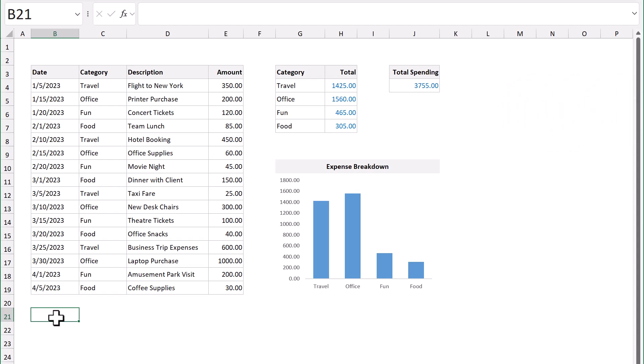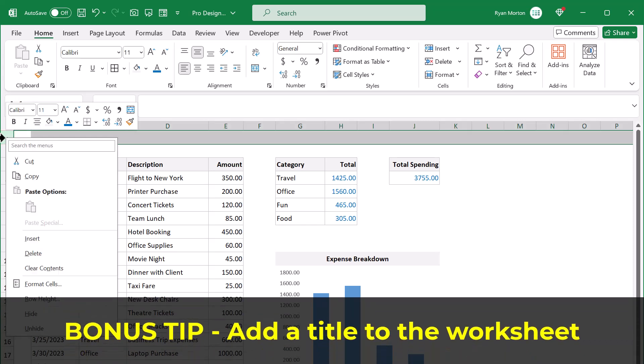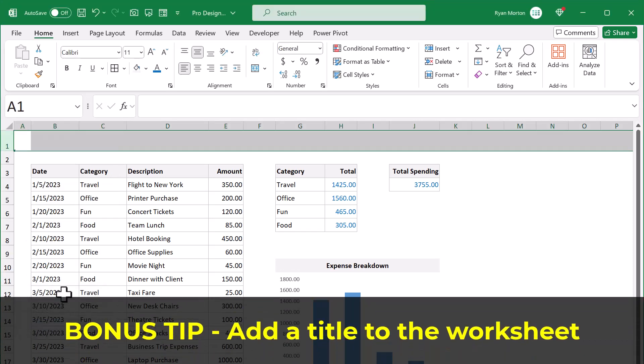Now, I do have one more bonus tip for you that can really go a long way. And that is to add a title to your worksheets in some form or fashion.